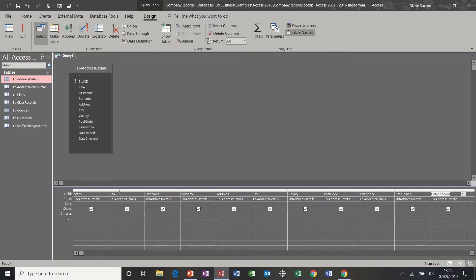If I go back into design, what you have in the query grid is first the field name, which is what we've just brought down. Then the table that field is coming from — in this case it's the same table, but quite often it's not. There are many tables represented in the query by example grid as you get more into Access. There's also an option to sort the columns, where you would do a query for multiple column sorts if you wanted.